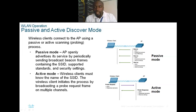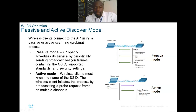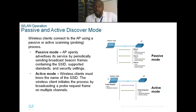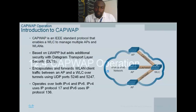In passive mode, the AP openly advertises its services by periodically sending broadcast beacons containing the SSID, supported standards, and security settings. In active mode, the wireless client must know the SSID in advance and initiates the process by broadcasting a probe request. The difference is whether the AP or the client initiates the discovery.